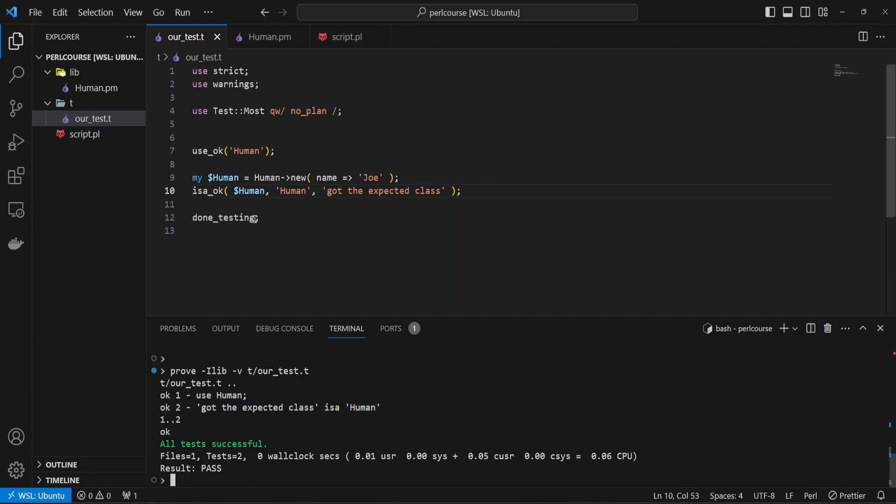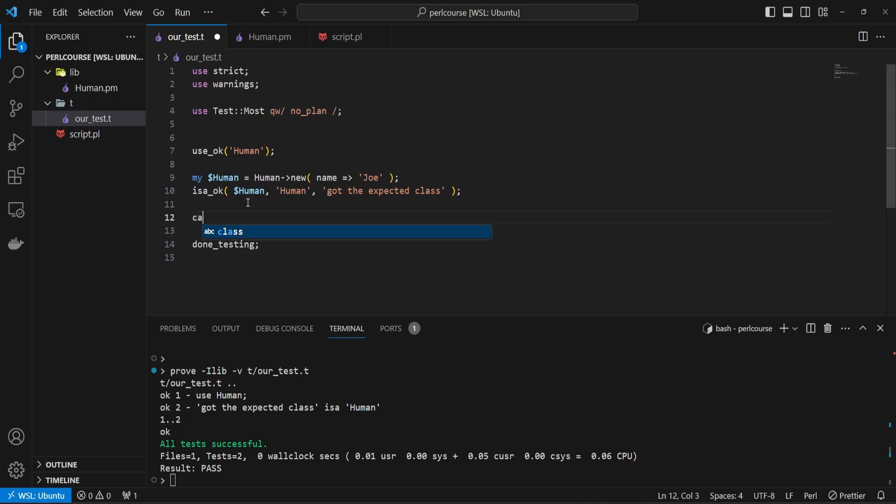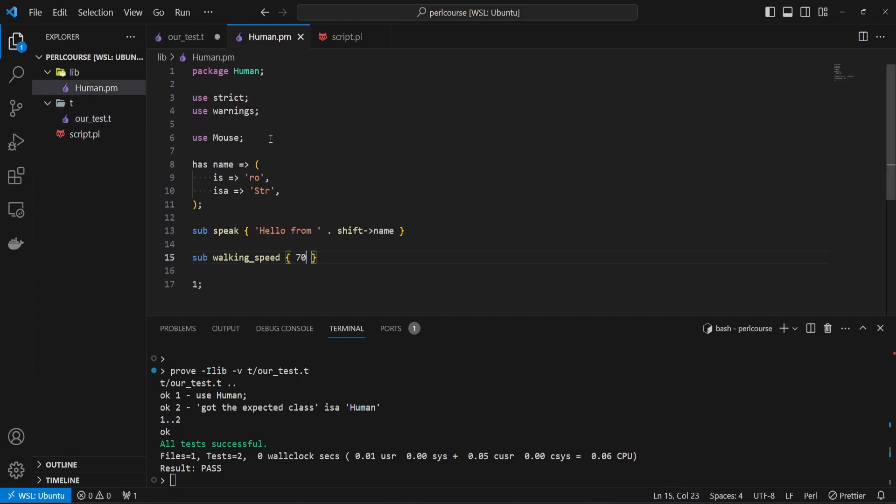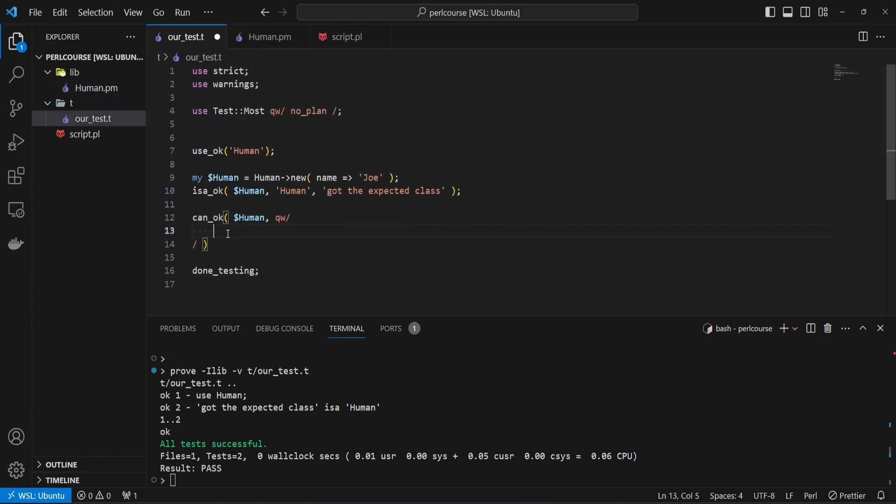The next useful test keyword we're going to look at is called can_ok, and can_ok basically validates that an instance of our class has the expected methods and attributes. And how can you use that method is you can say can_ok. And you provide your human instance. And then you can provide a list of methods. In our case, we have one attribute, which is name, and then we have a speak method. And we have a walking_speed.